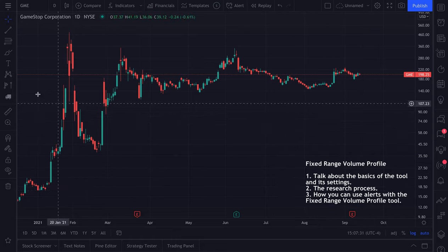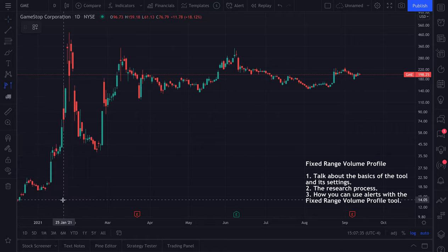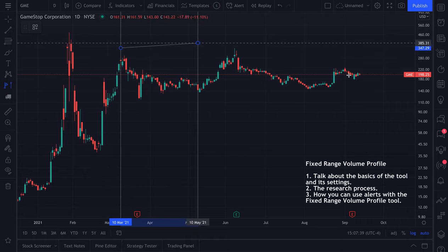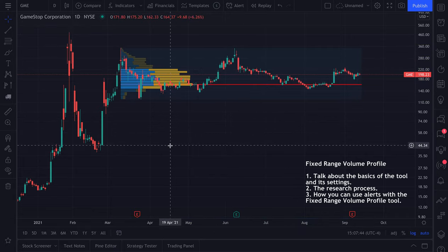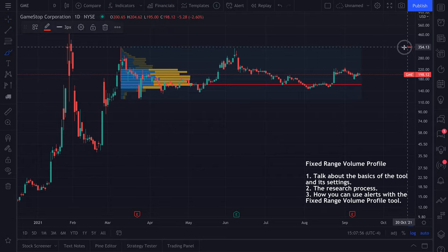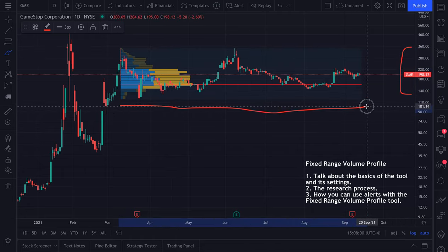The basics of the fixed range volume profile tool work like this. You're going to want to click a starting point and an ending point, and then you will instantly see the tool presented. There is a very key difference you must understand about volume profiles: they show you how much trading volume occurred at a specific price level over a specific period of time.